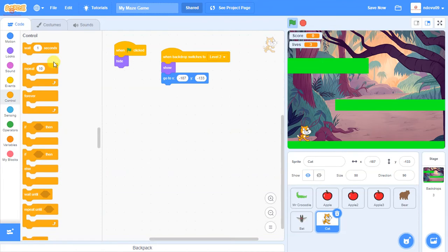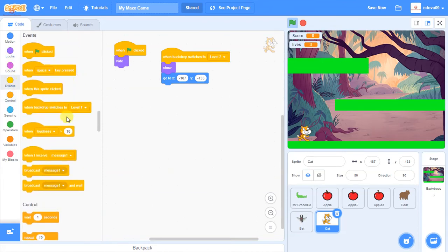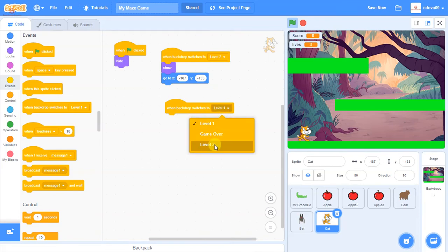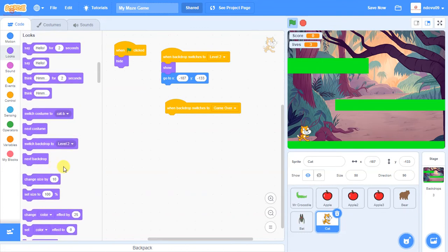And while we're here, we might as well also sort out the end of game one. So when Scratch, when the game switches to let the game over, we want Scratch to be hidden as well.